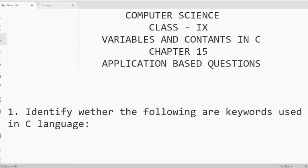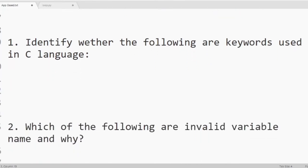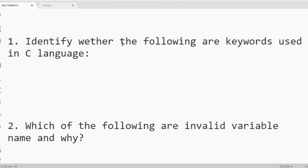So the first question is identify whether the following are keywords used in C language. Keywords means the reserved words which have some predefined meaning to the compiler.